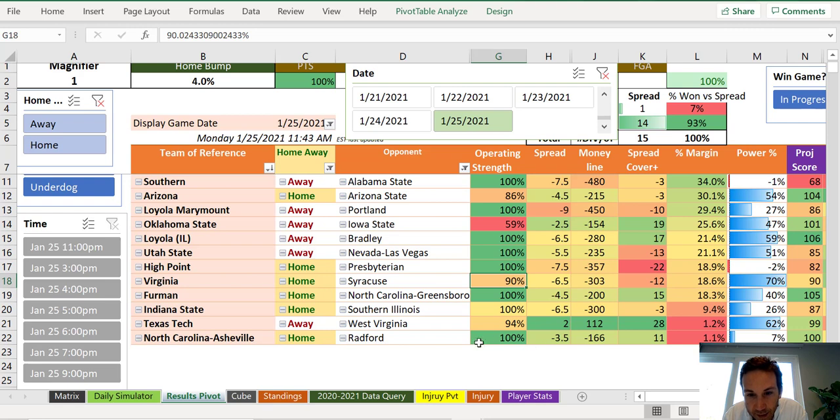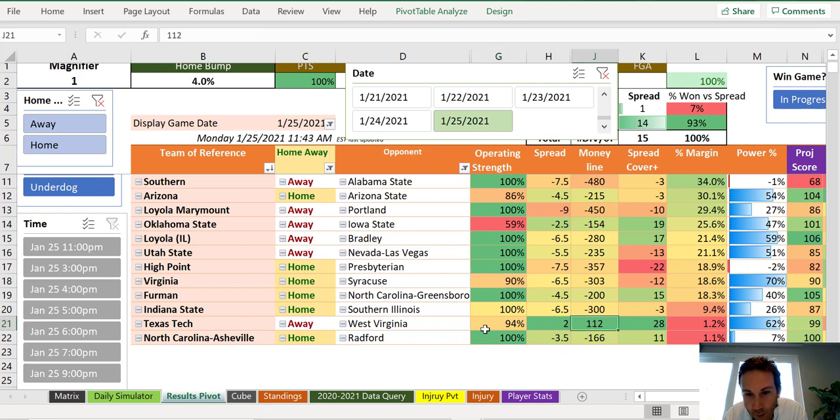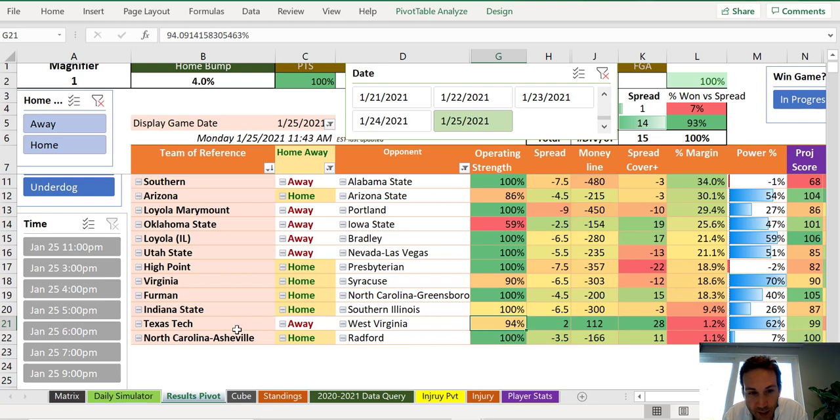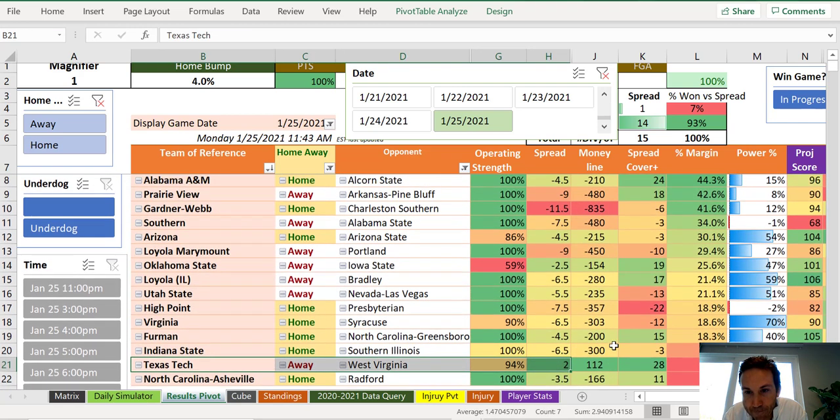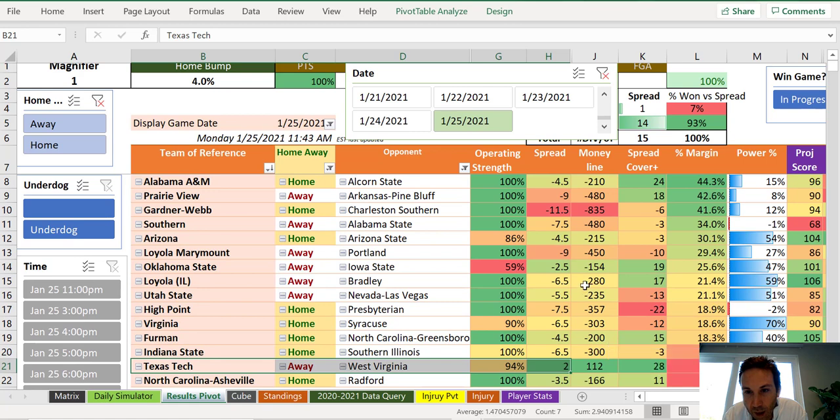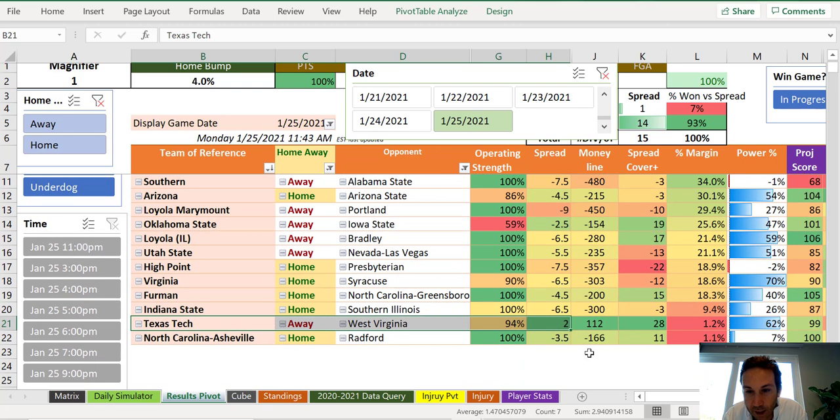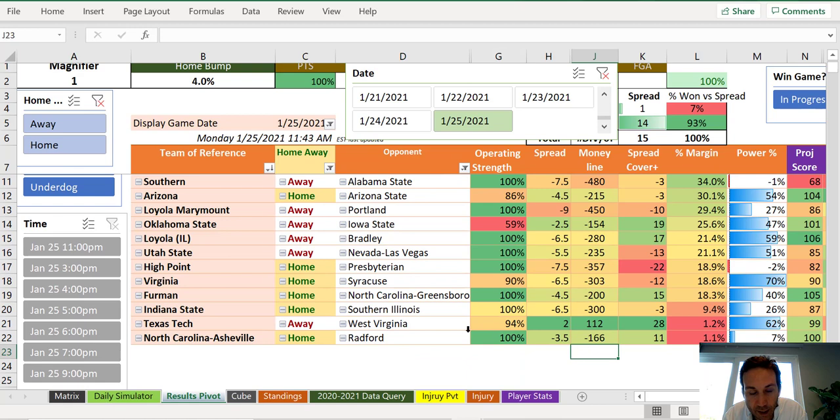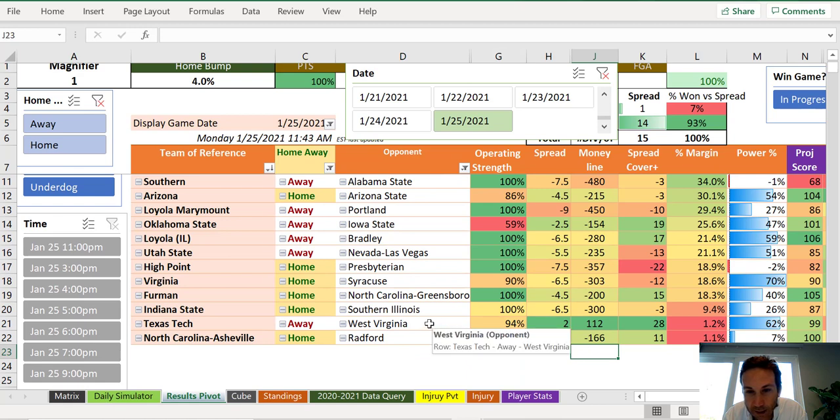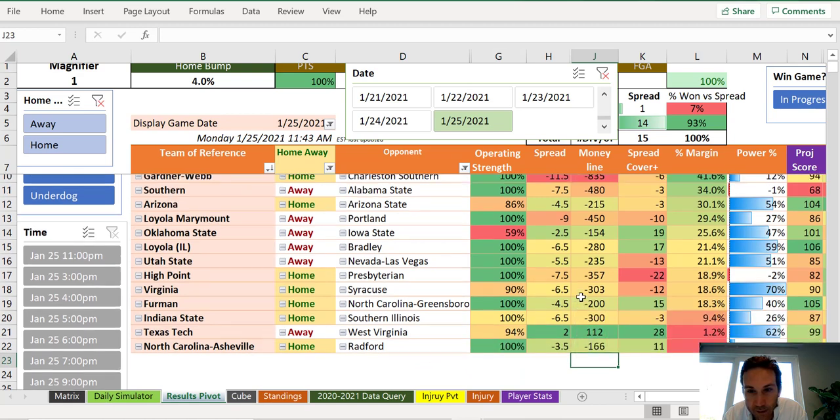Is there a pick of the day in here? We've got an underdog Texas Tech away at 94% against West Virginia. That's too scary because they're not at 100%. Very, very tough day. Very tough day.